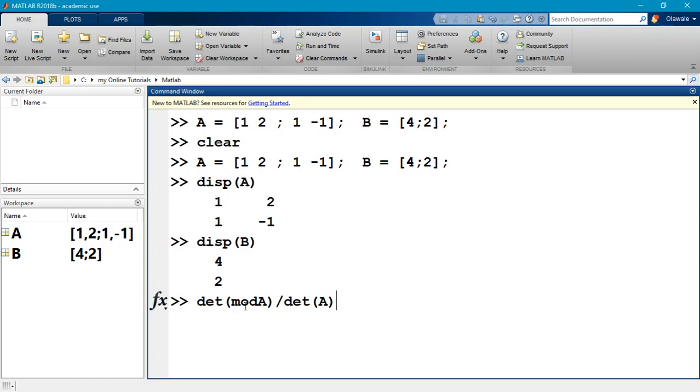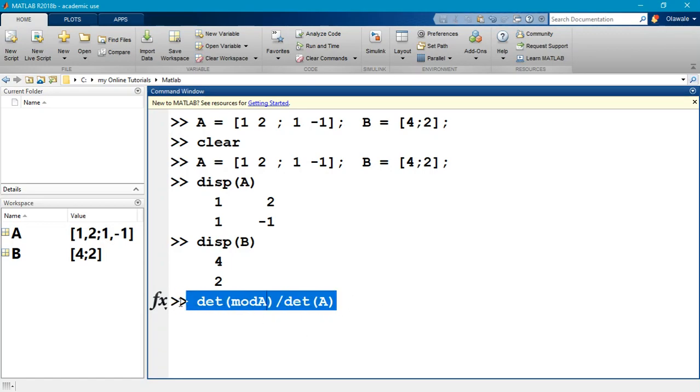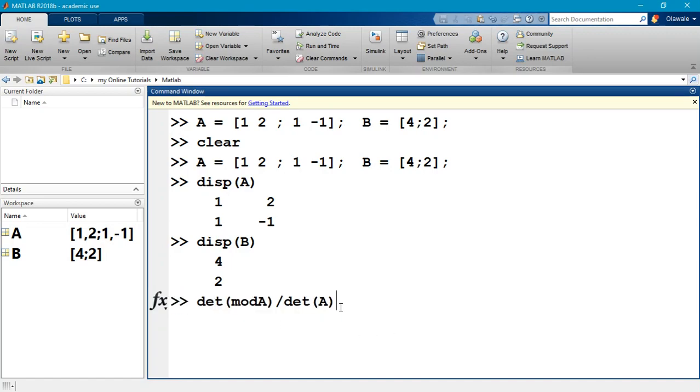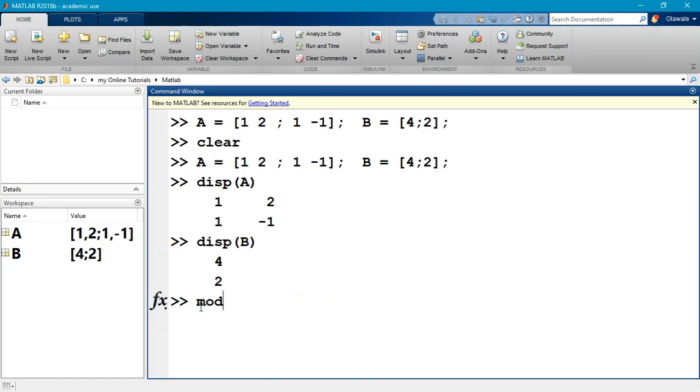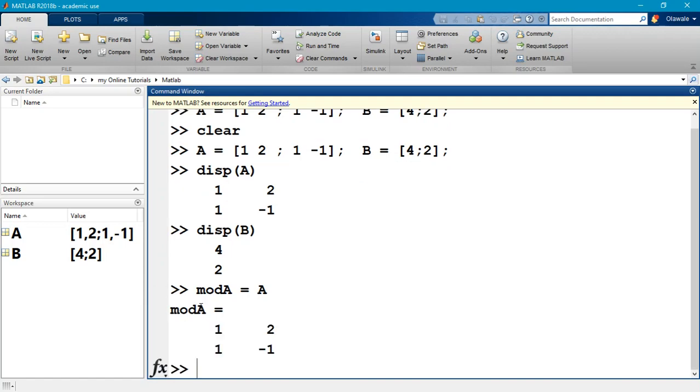You're looking for the determinant of your modified A and then you divide it by the determinant of A. That's what we want to do, but we have not created this modified A matrix. So let me go ahead and create a matrix modified A, and then I'll come back and run this command. Let's say mod A is equal to A.